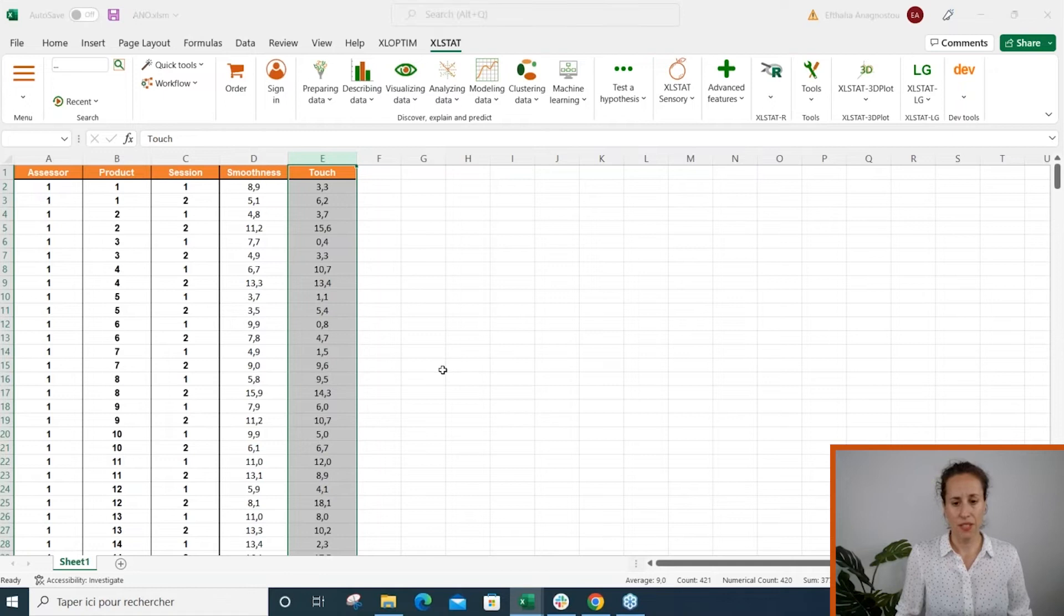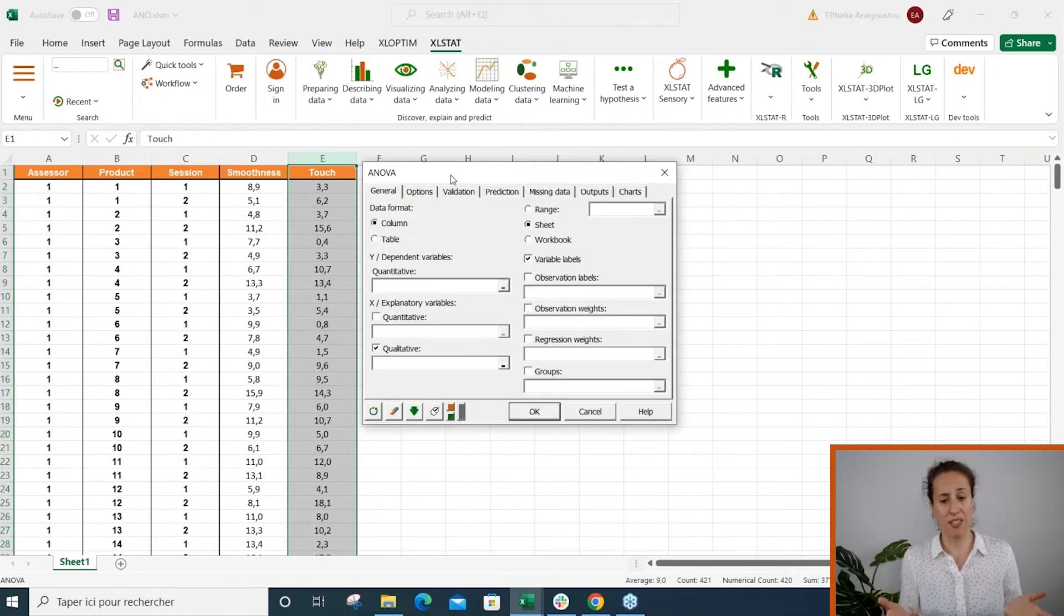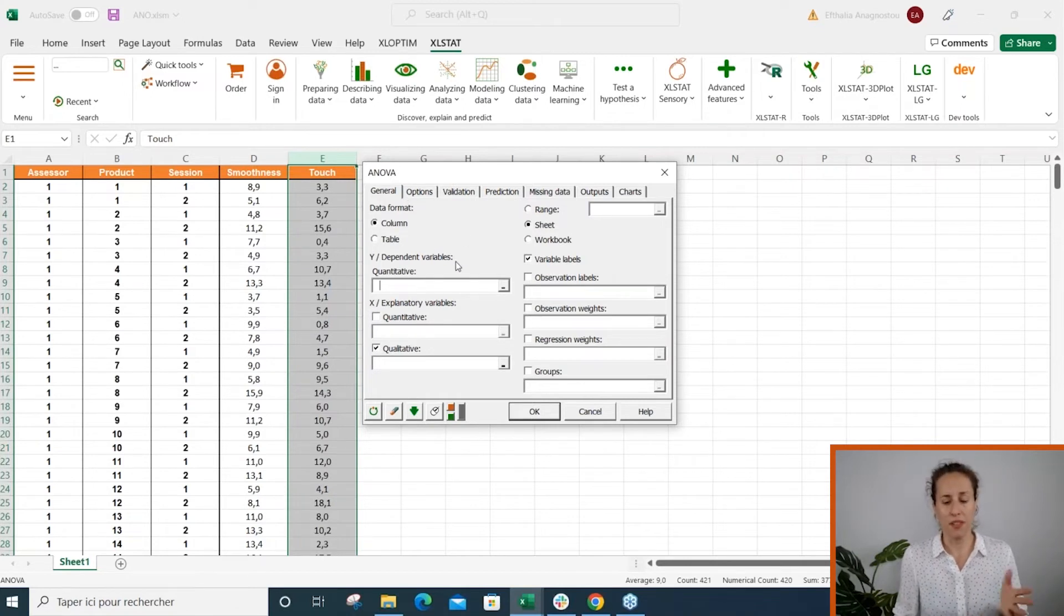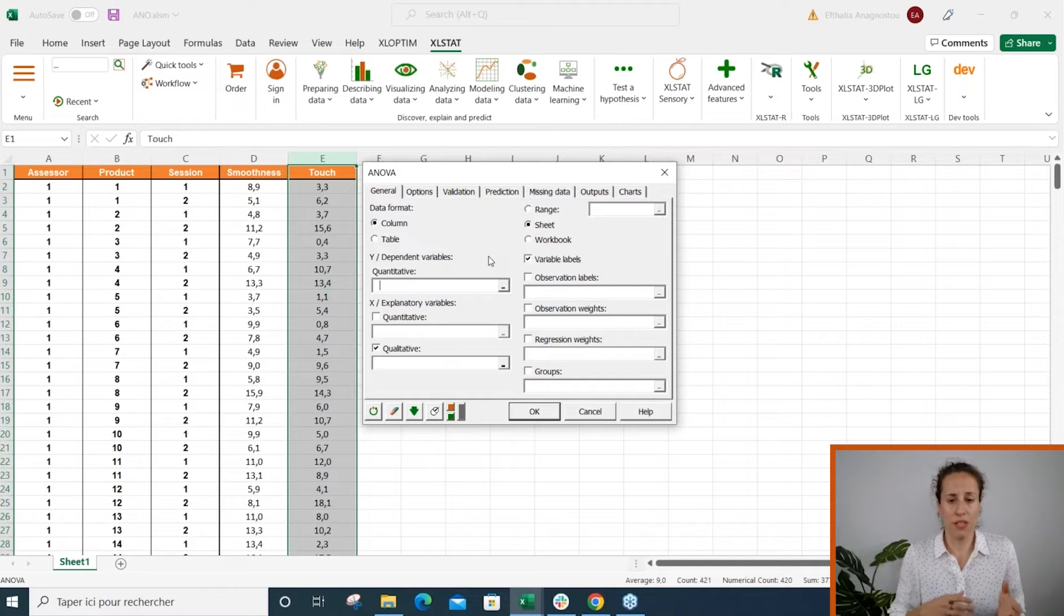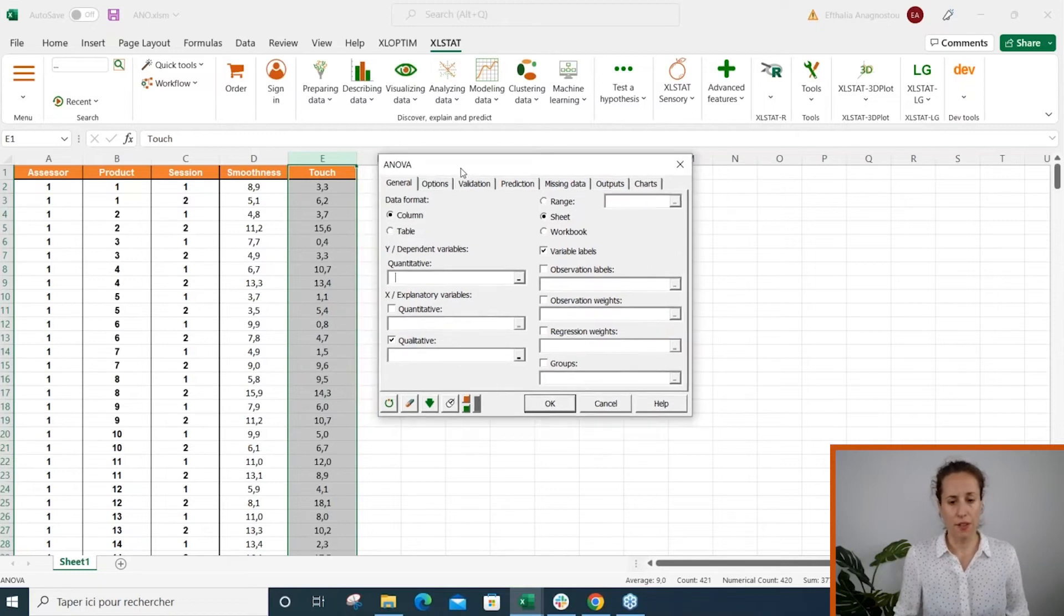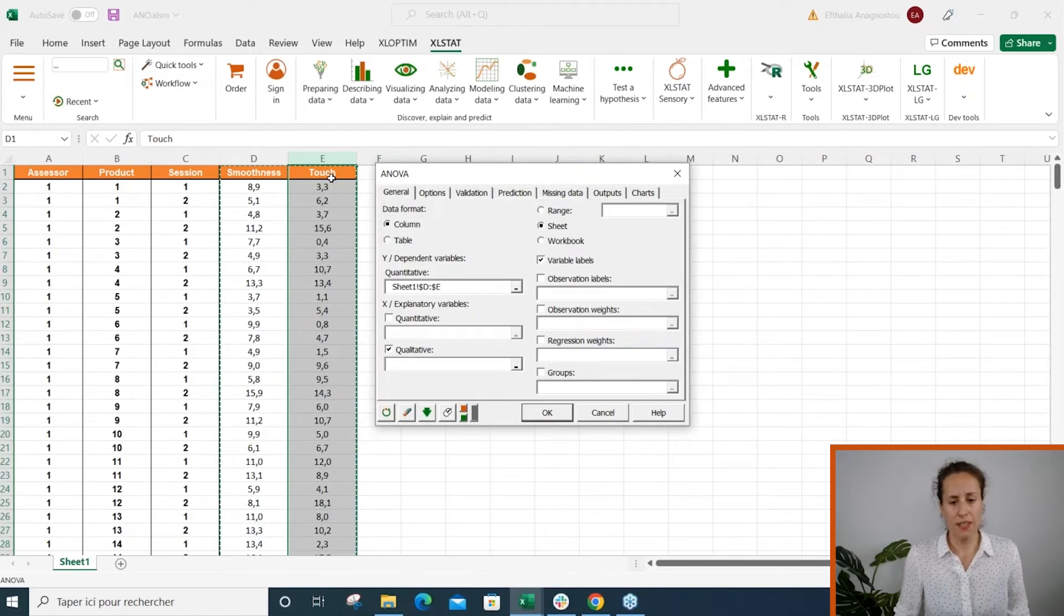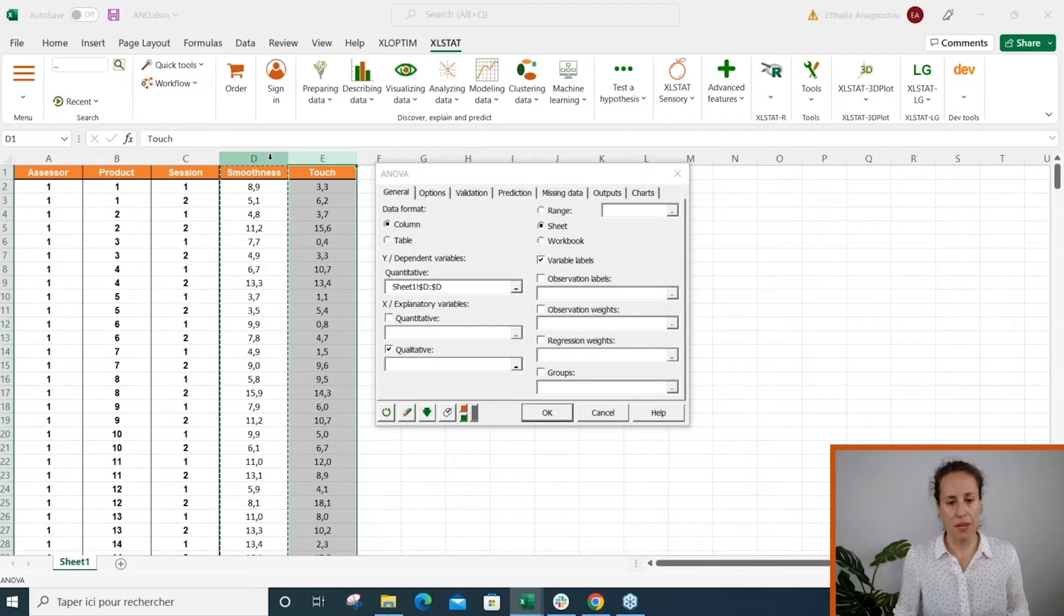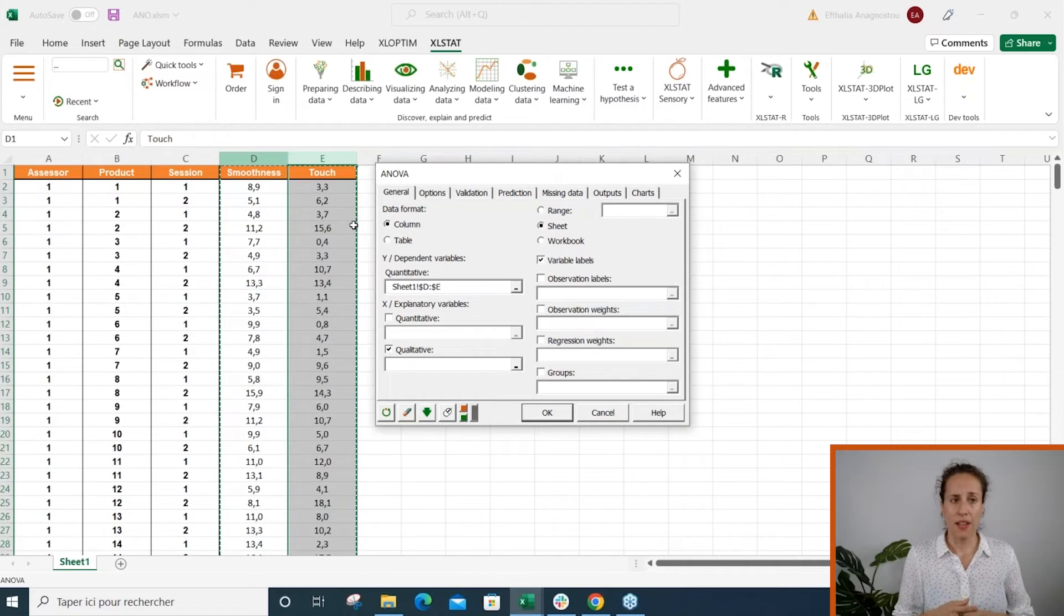Now this is the dialogue box and as in every Excel Start interface we start with a general tab. This is where everything happens, where we select the variables and the dependent variable. In the quantitative field, I'm going to select columns D and E, but we could also go for a single dependent variable. I'm going to select both to show you at the very end a nice summary table.